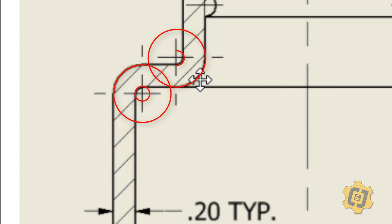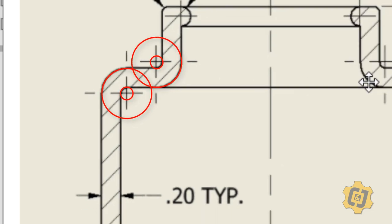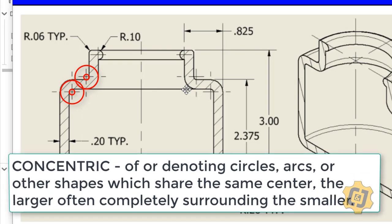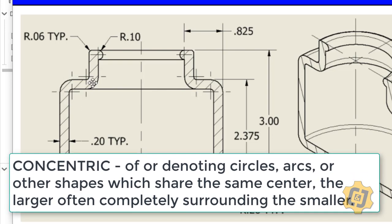and the same thing here. So at each one of these intersections, these arcs all share the same center point. When I have two circles or two arcs or circles that share the same center point, we call them concentric. So these two arcs are concentric with each other.